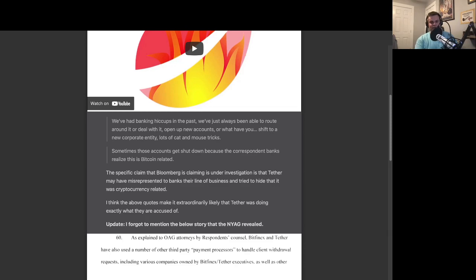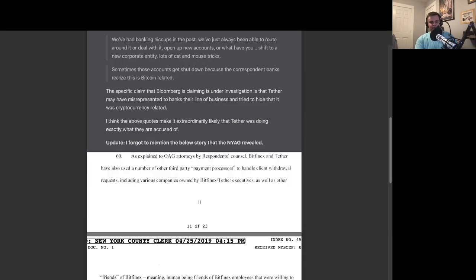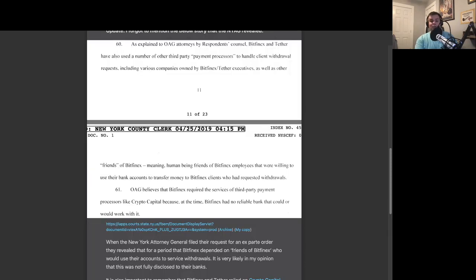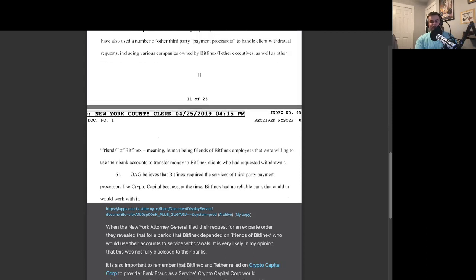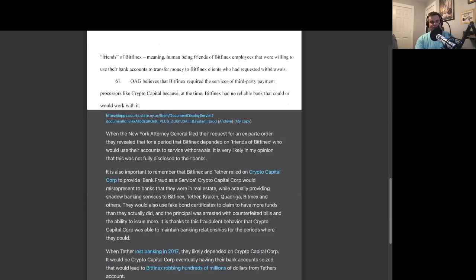It's also important to remember that when the New York Attorney General filed their request for an ex parte order, they revealed that for a period Bitfinex depended on friends of Bitfinex who would use their accounts to service withdrawal. It is very likely, in my opinion, that this was not fully disclosed to their banks.